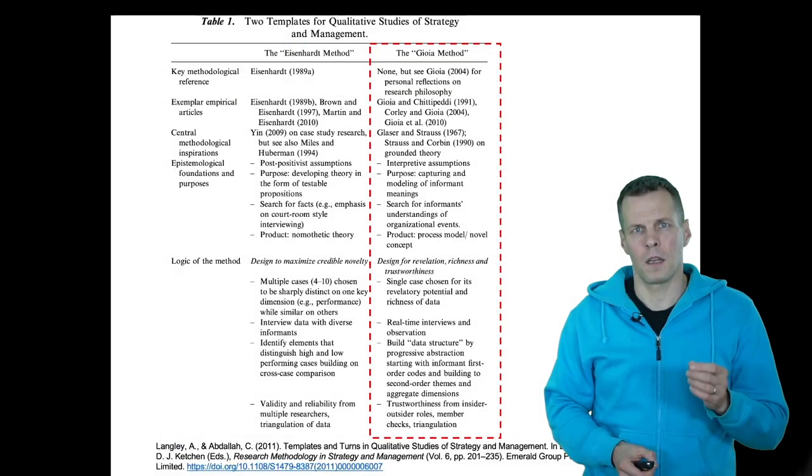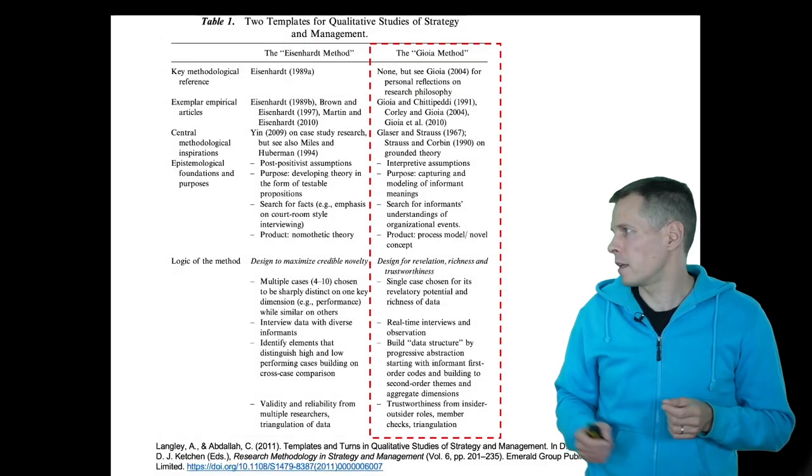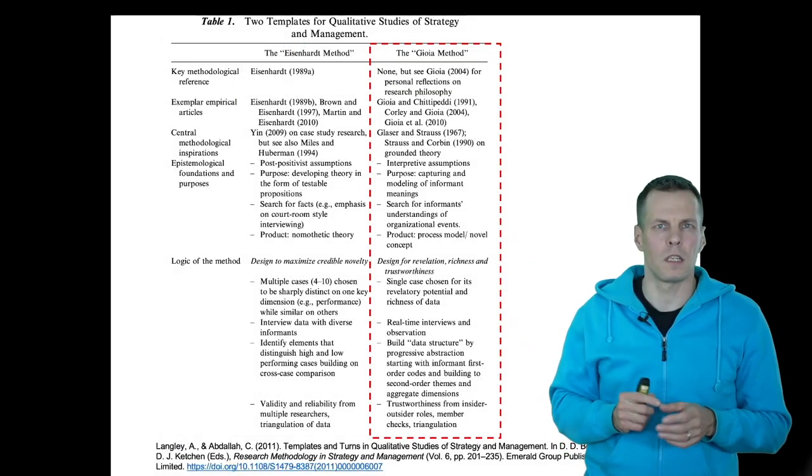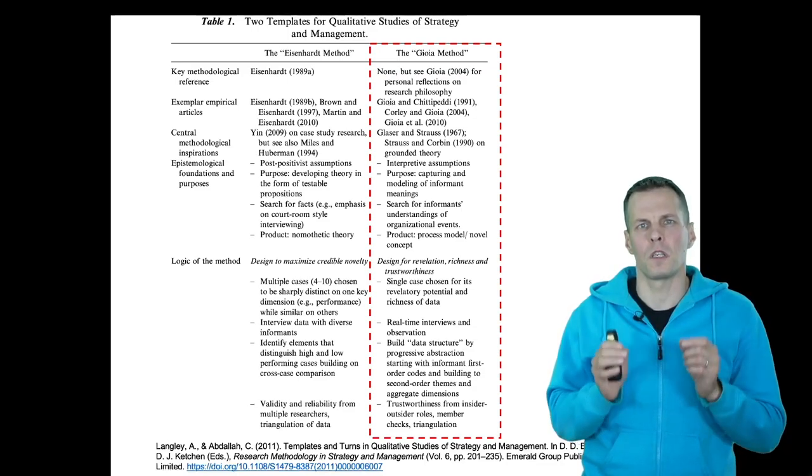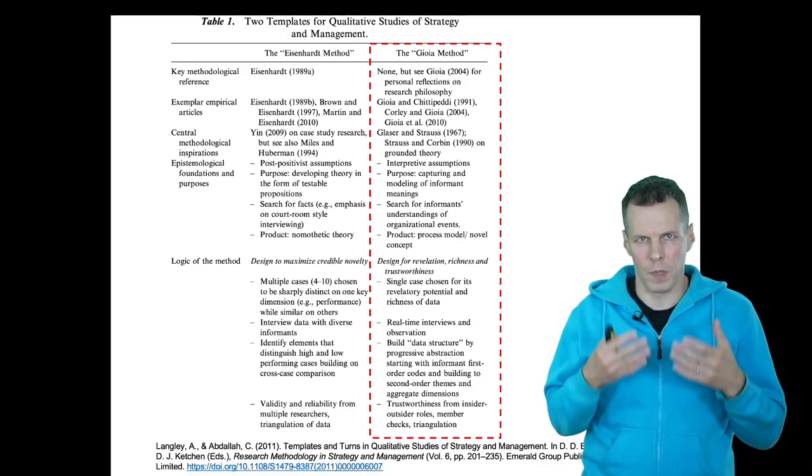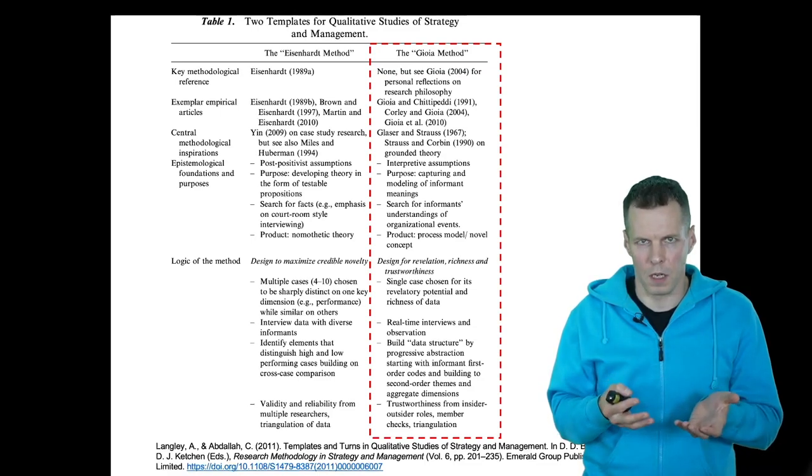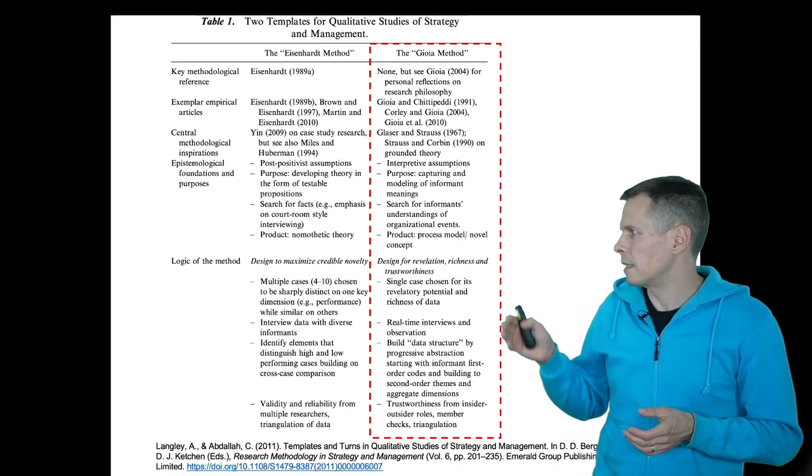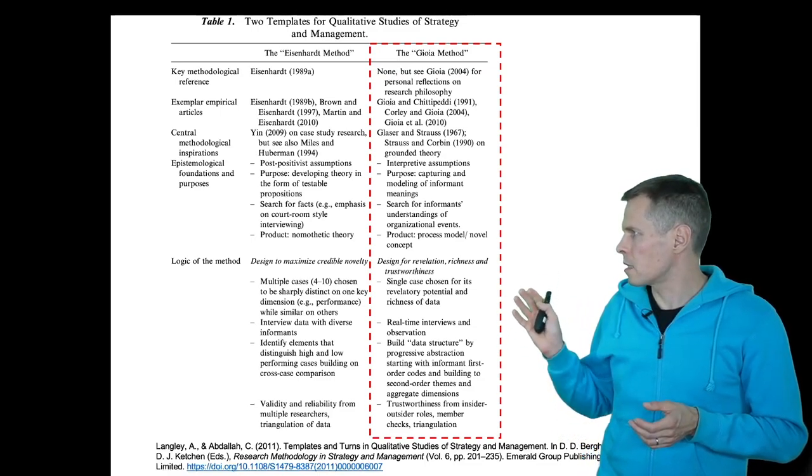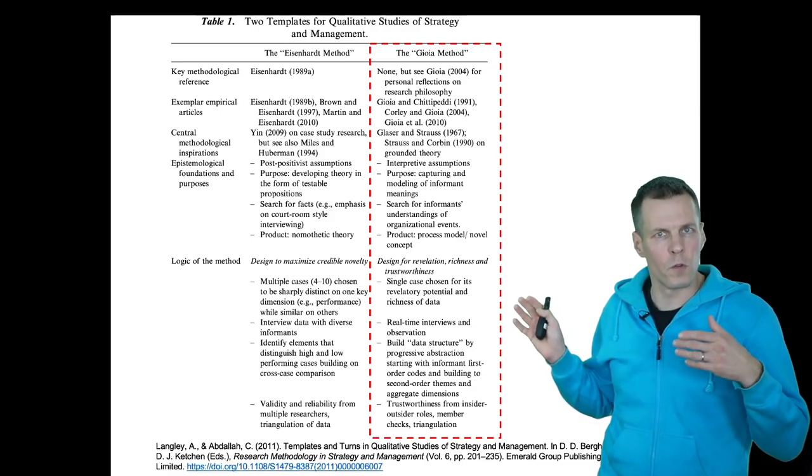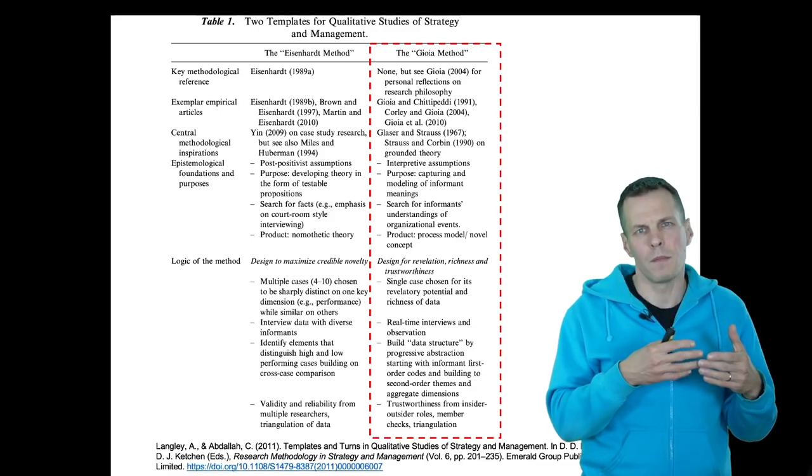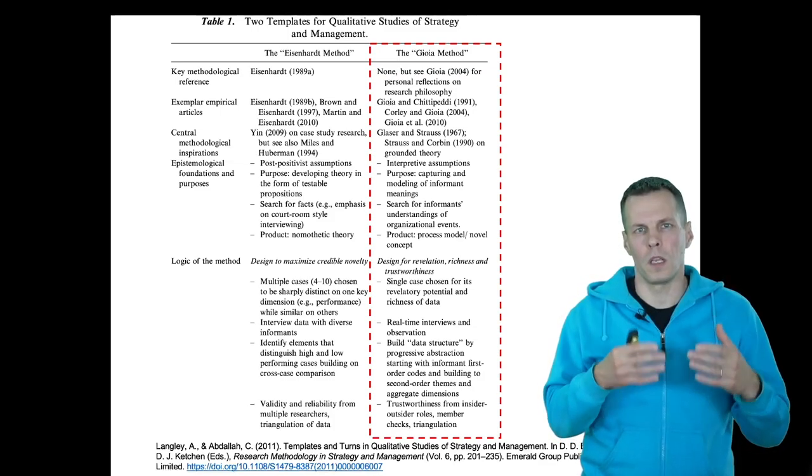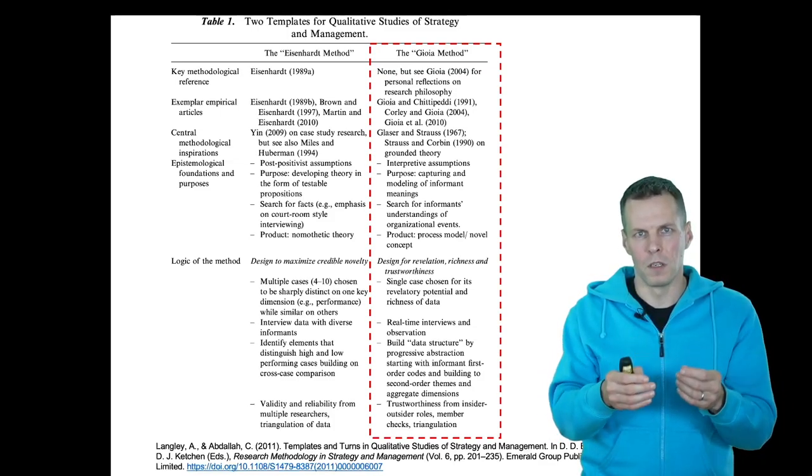This study follows the GIA method, and in contrast to the Eisenhardt method, this method is much more interpretive. It focuses on understanding how the people in the organization understand the situation. This study is carried out by coding the interviews—coding means that you seek meaning from the interviews and then slowly increase the level of abstraction.